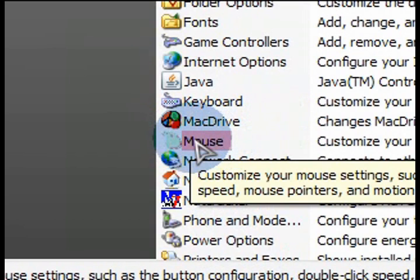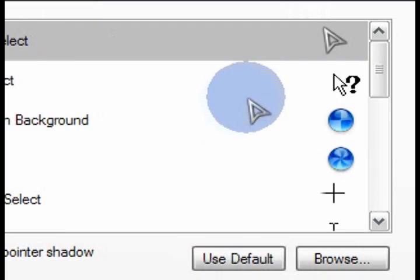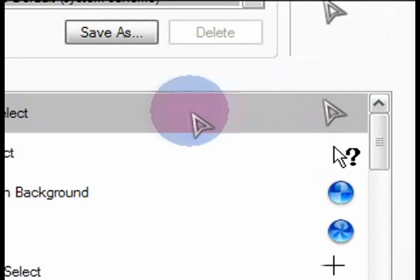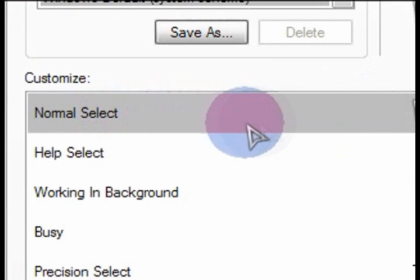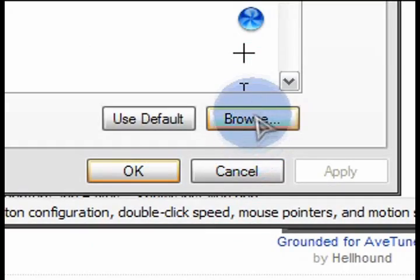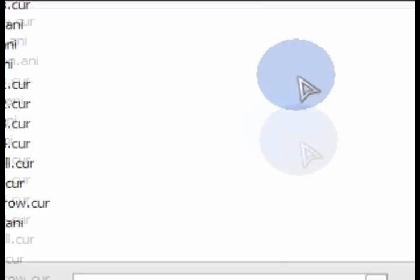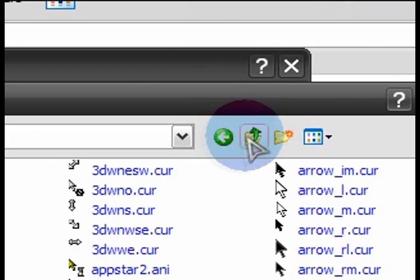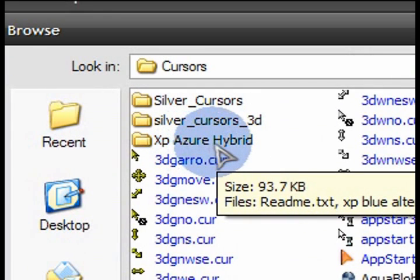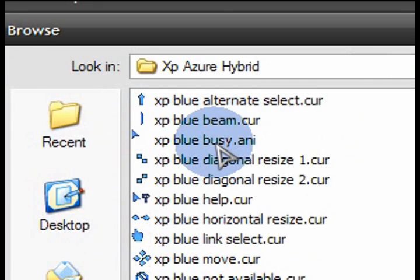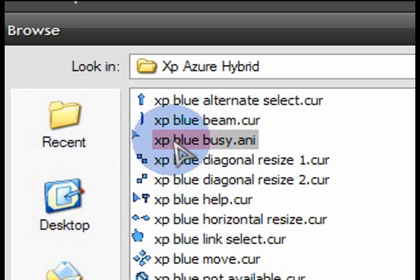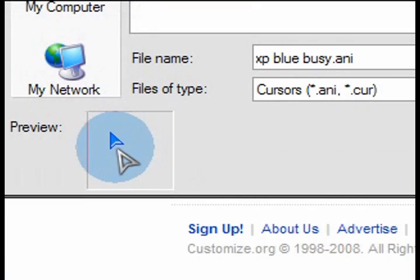So in the mouse option there in the control panel you'll be able to go in and select the different pointers. Obviously the normal select is your main pointer and I'm going to show how I can just browse in the Windows cursors folder and find what I just extracted which was that blue one. Then I can just select which one I want to be the normal select cursor.